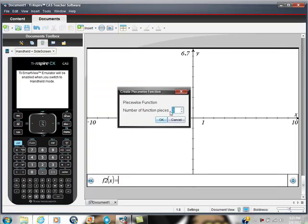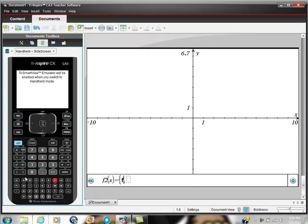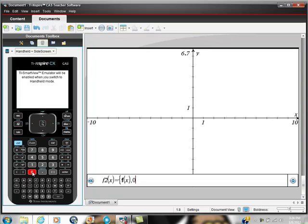It says the number of pieces, and I'm only going to have one piece in my piecewise function, just one piece here. And then hit enter, and it sets it up this way. So, what I'm going to say is I want f of x, and then here is my interval, and I'm going to say 0.